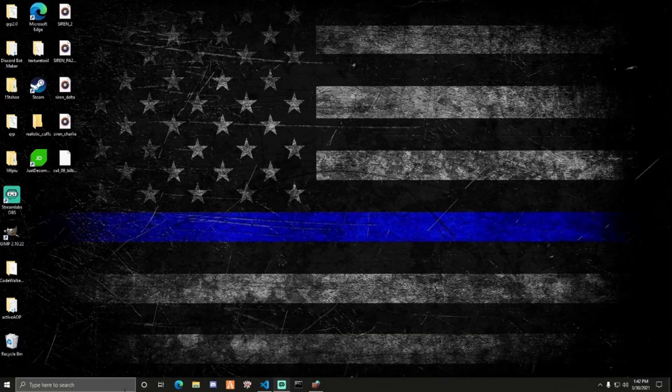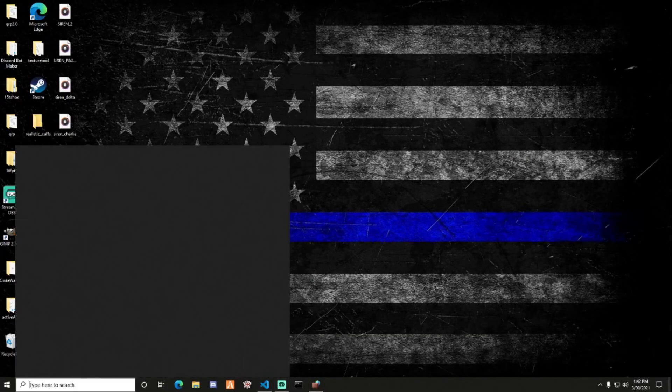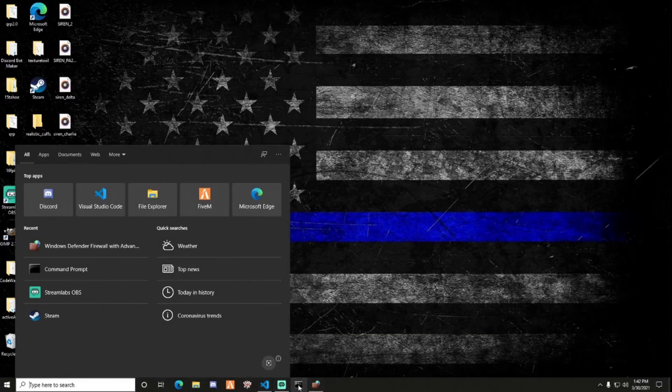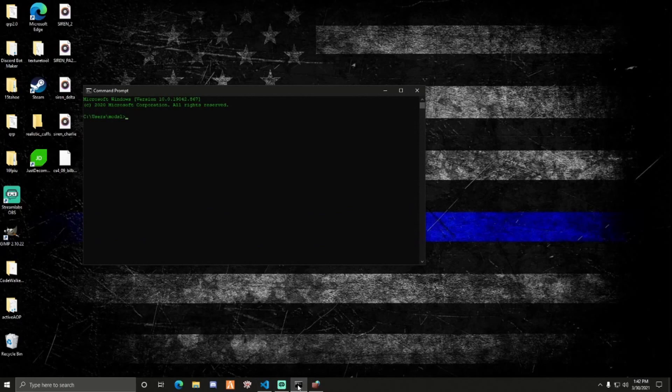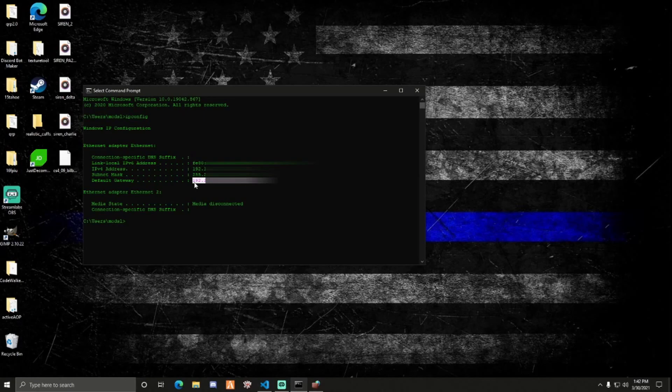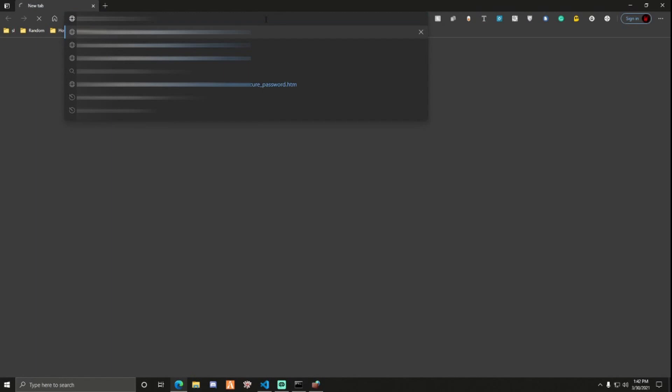You can minimize that. Next thing you want to do, open your command prompt, type in IPConfig. In your default gateway, you want to get that, copy and paste that default gateway. Open up a browser. Copy what you have in your default gateway here.